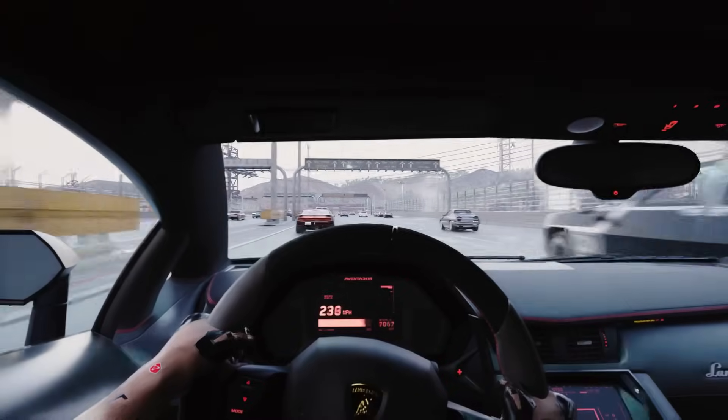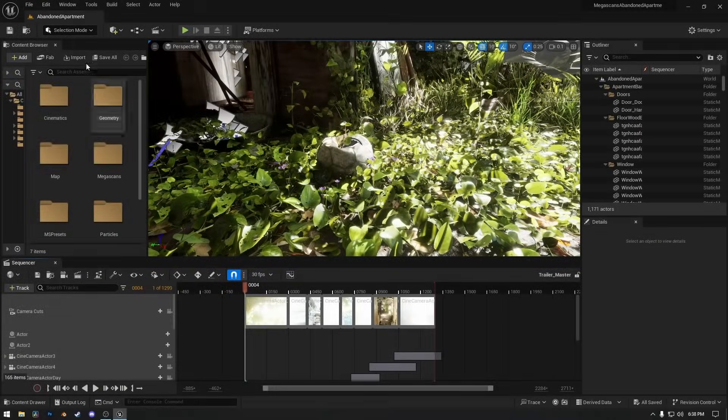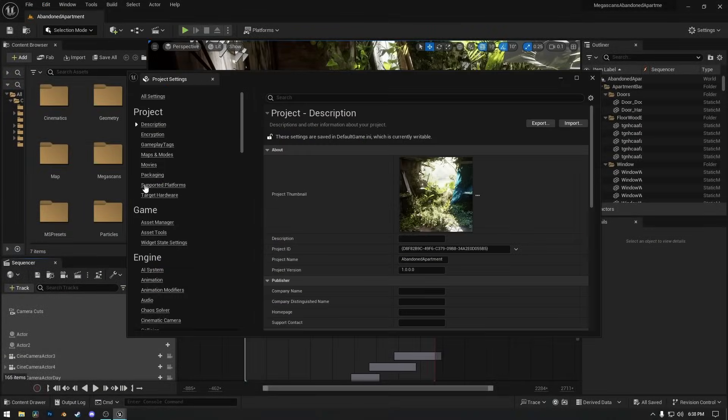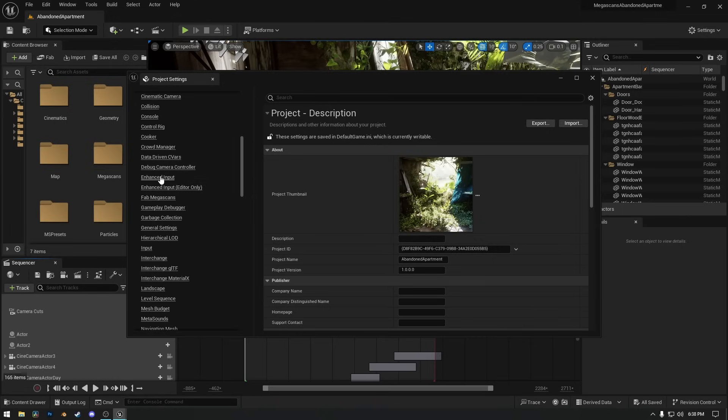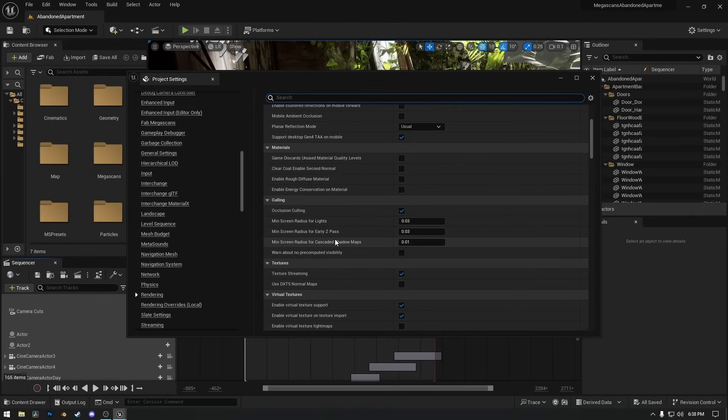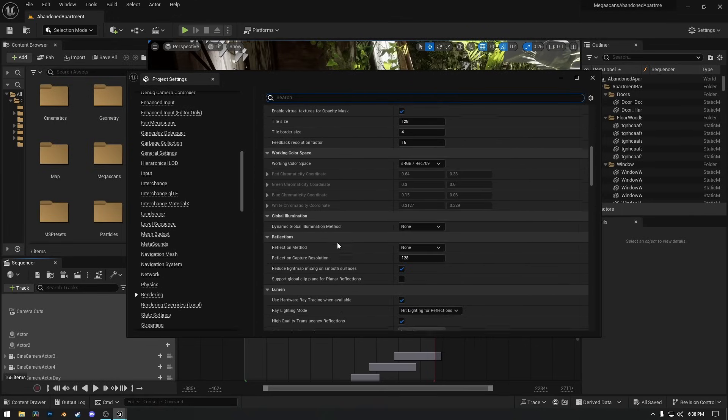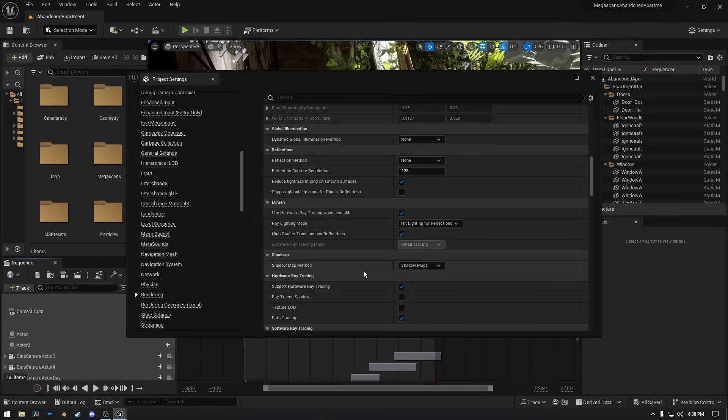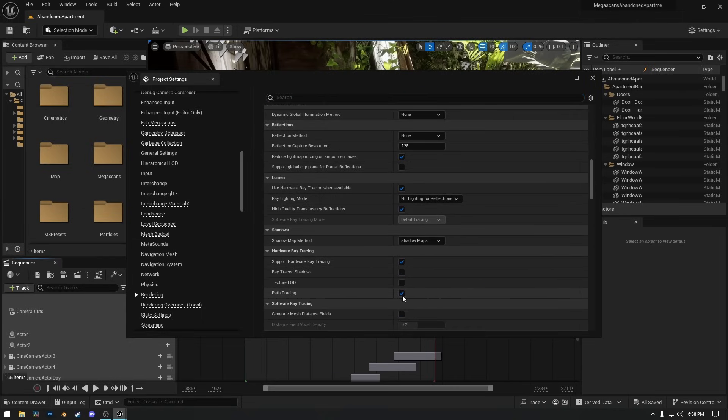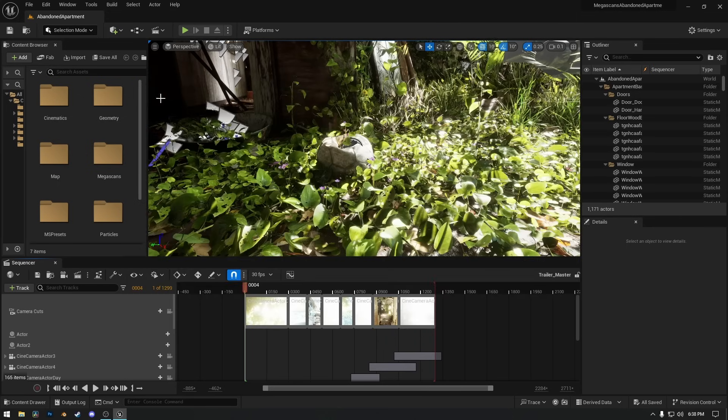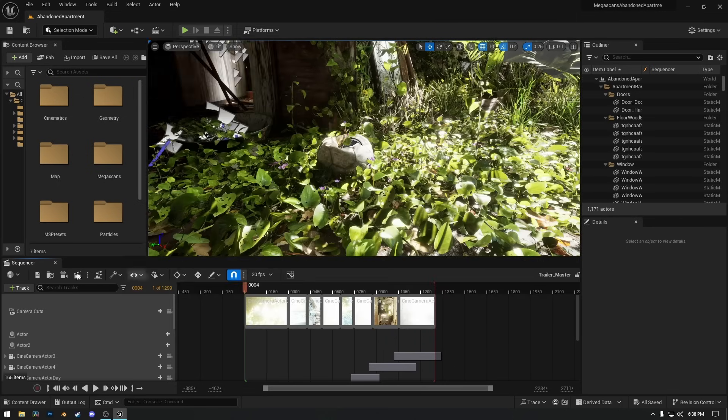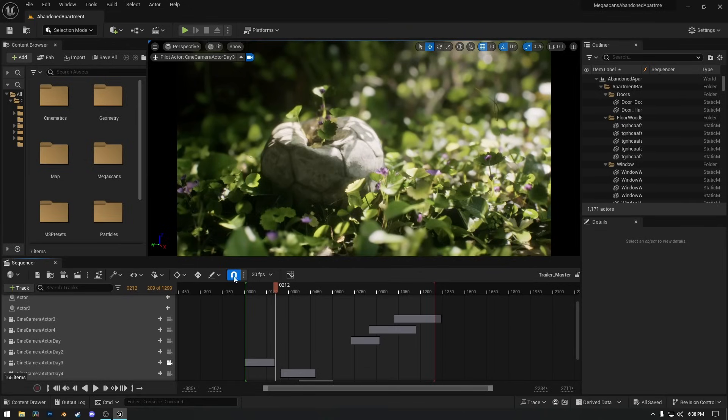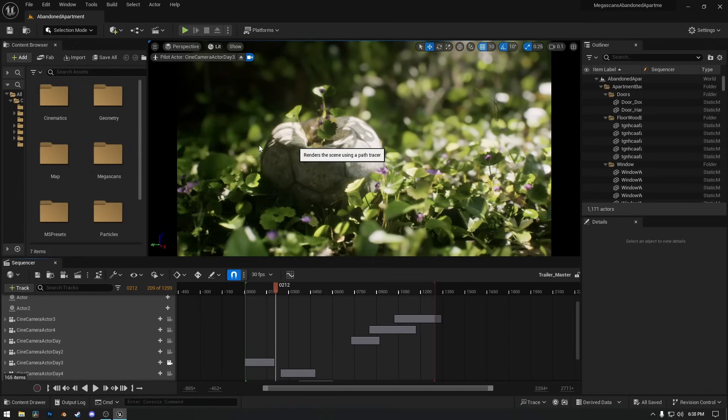Let's switch to Unreal Engine and see how we can enable path tracing in our project. First step we have to do is make sure if path tracing and hardware ray tracing is enabled in Project Settings. Inside Project Settings, under the Rendering category, look for Hardware Ray Tracing section and enable all of them. I won't enable Texture LOD because LOD is not required in this project. Enable Ray Traced Shadows as well. Once enabled, close Project Settings and restart your project. I'm opening the same camera like last time and now in the viewport change Lit mode to Path Tracing. It takes some time to switch because path tracing takes 100% of your GPU to show you results.